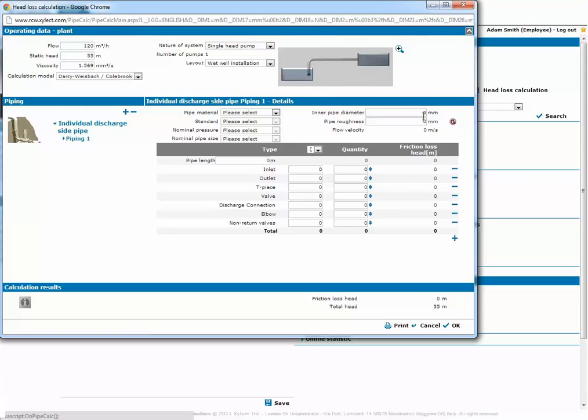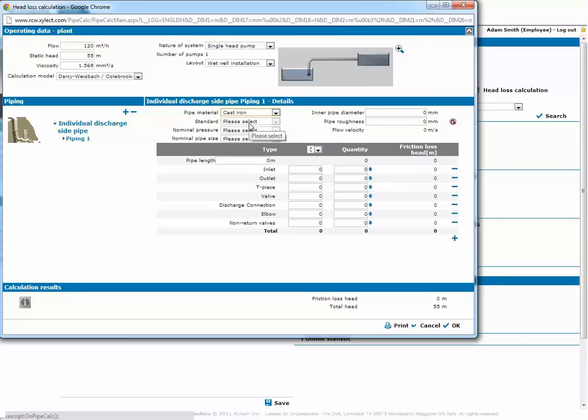After that we describe the piping, specifying the various details like the materials, the regulations, the nominal pressure, the nominal pipe size and the inner diameter.